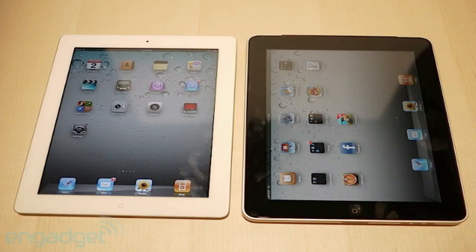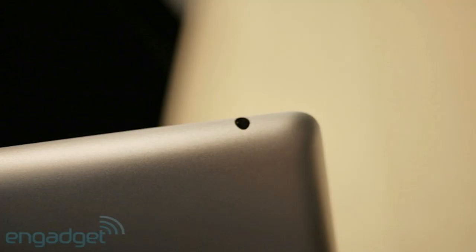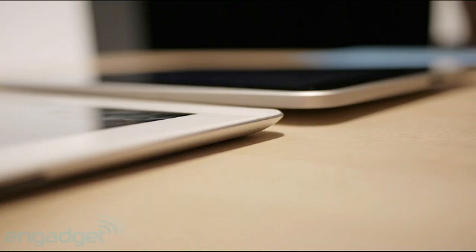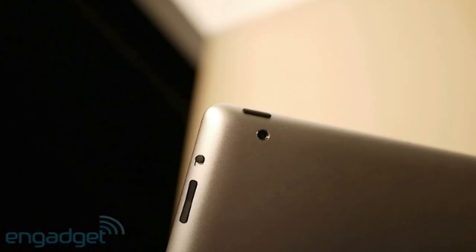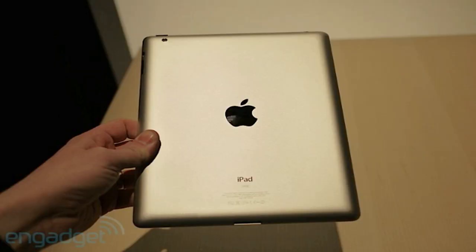It will be 33% thinner, thinner than the iPhone 4, and lighter than the previous iPad. It will be available in the colors of black and white and has a completely new design.